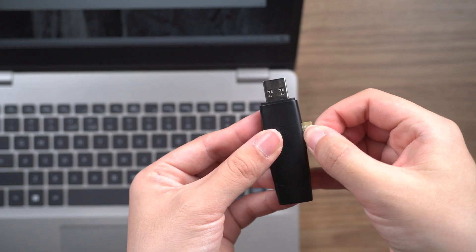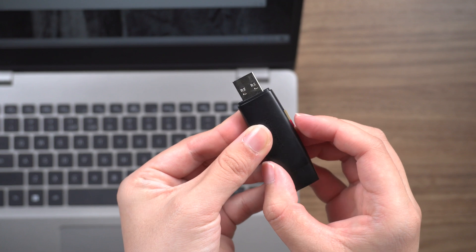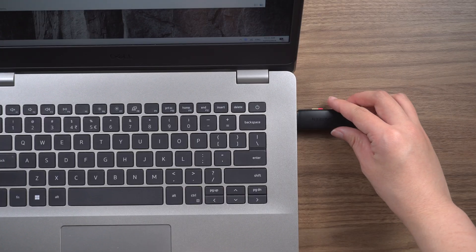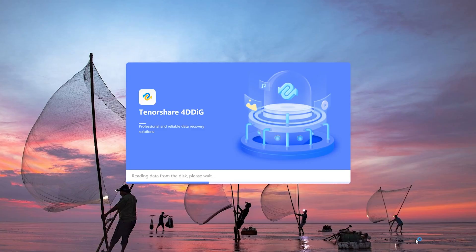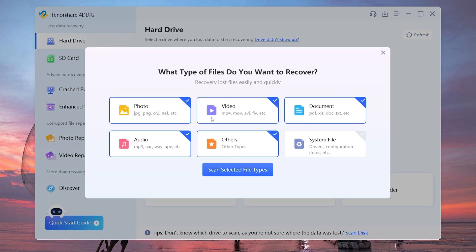Insert the SD card into your computer. Once opened 4DDiG, find your SD card with lost data and hit scan. Choose your file types. Here, I select photo and video to proceed.